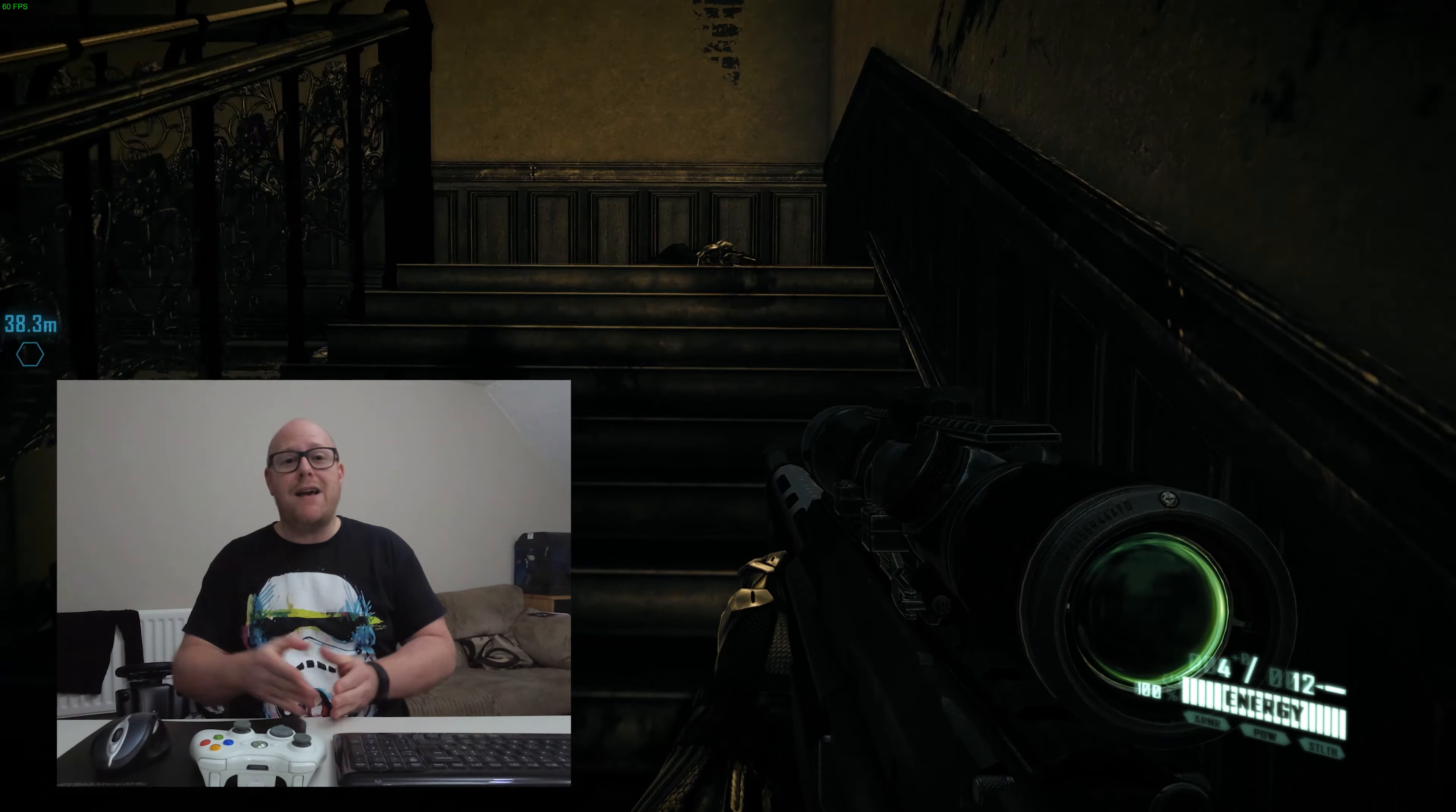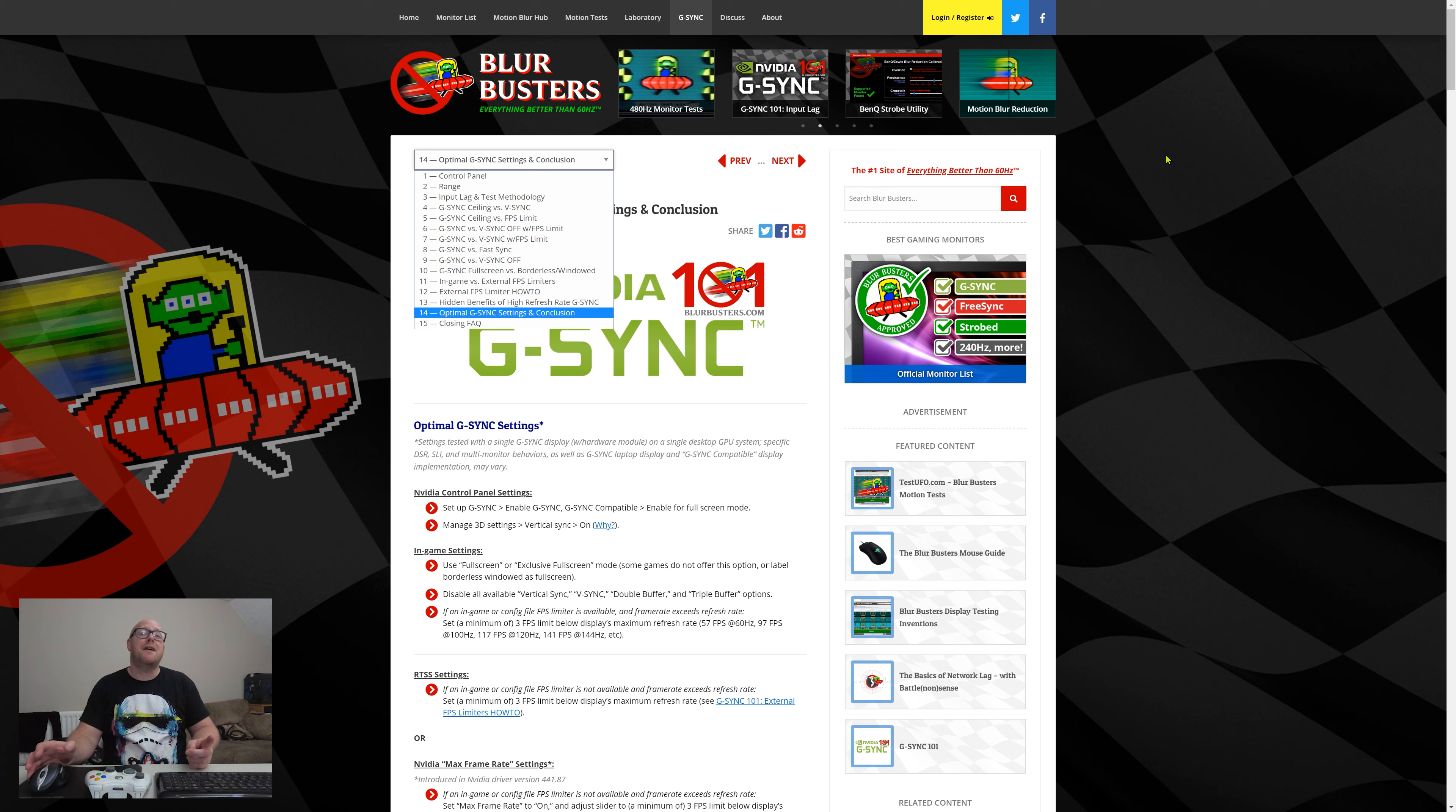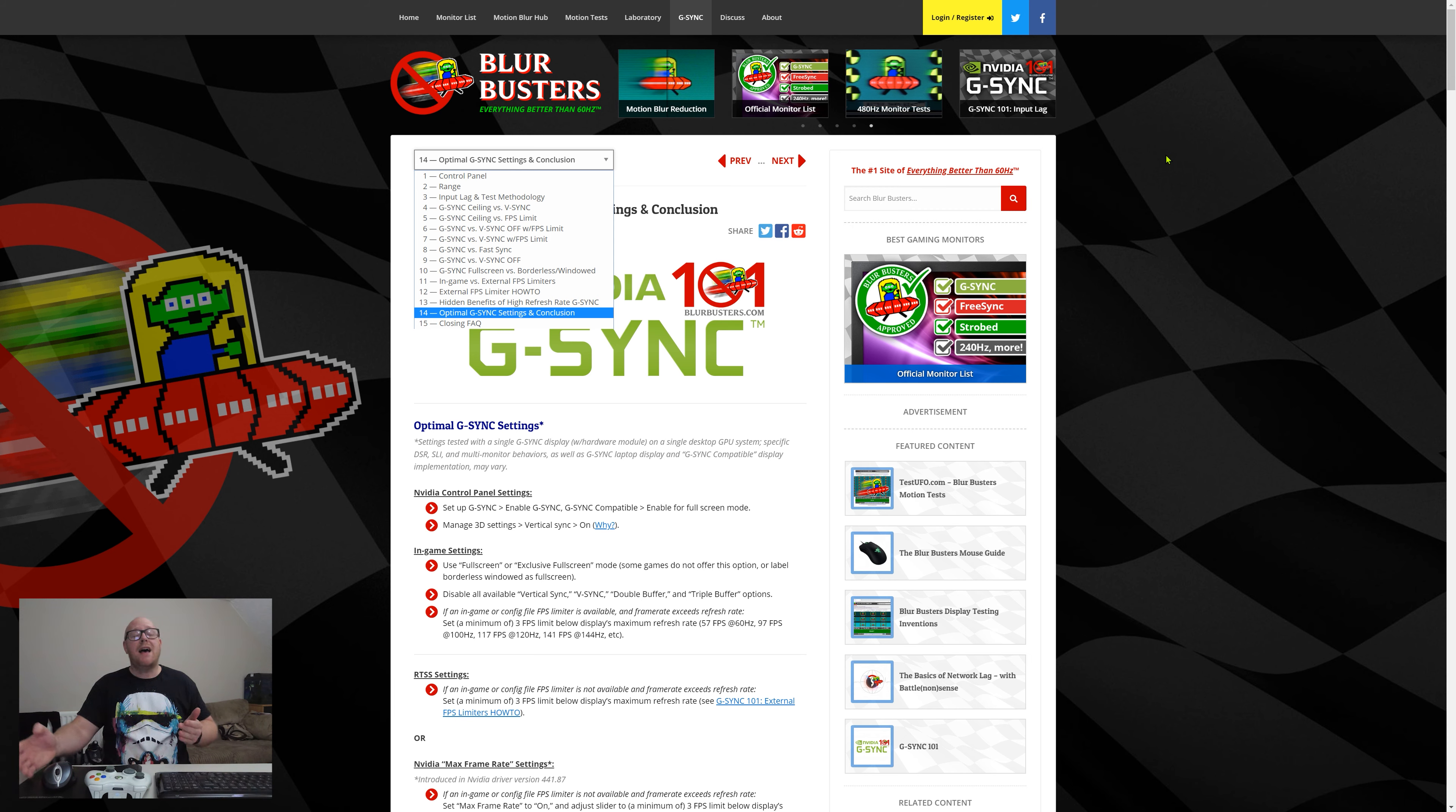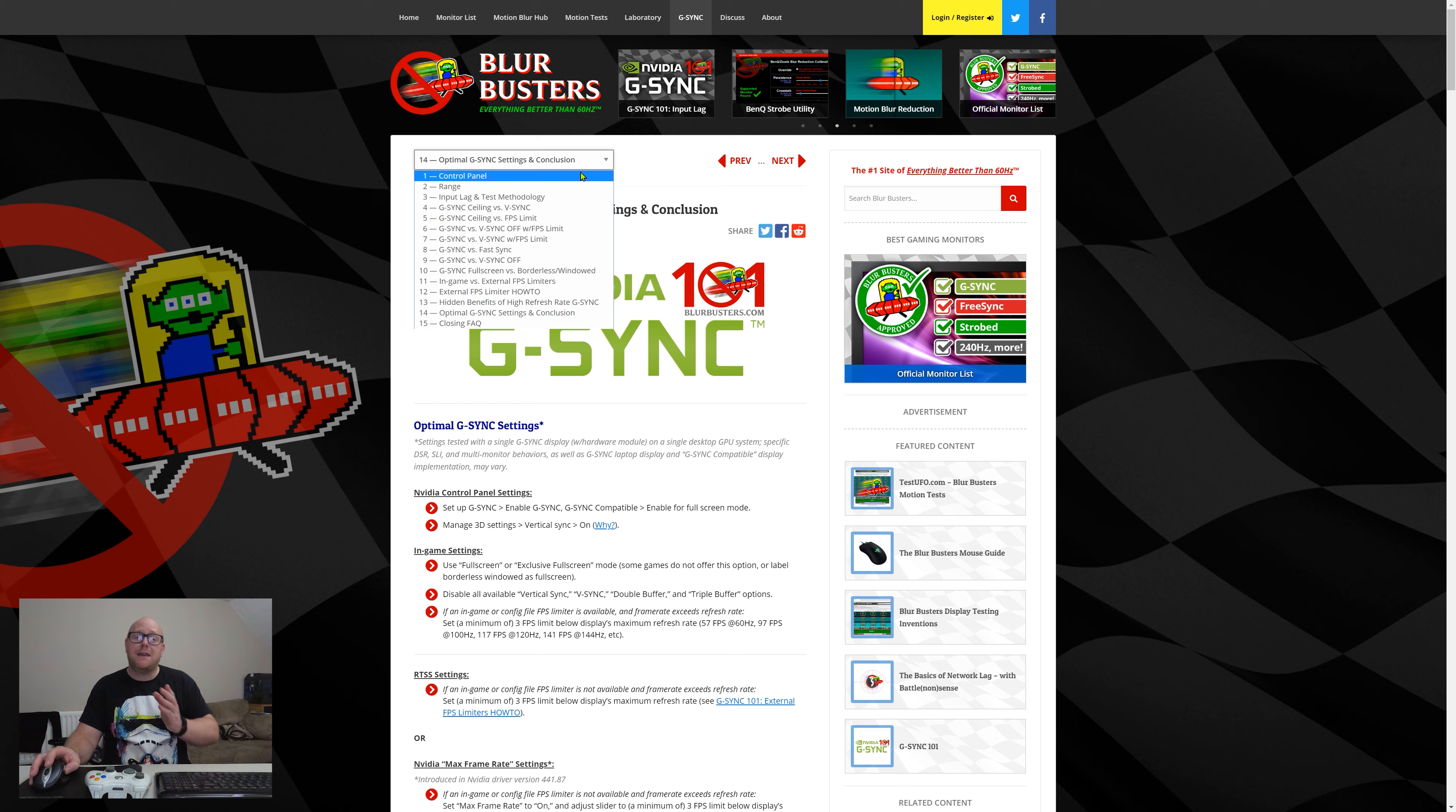For reference material, I have referred to a brilliant website called Blur Busters, and they do an Nvidia G-Sync 101 guide at blurbusters.com. I really honestly encourage you to go through and read every page of this and get towards the end. This will give you a very good insight to their recommendations.